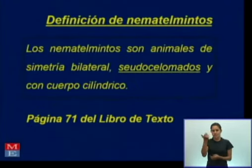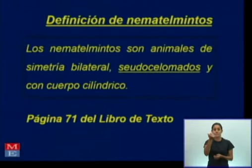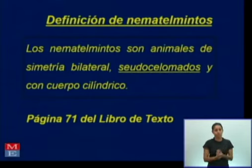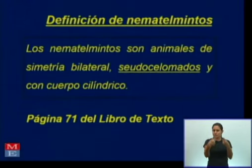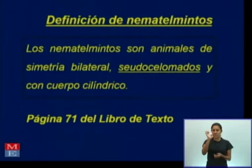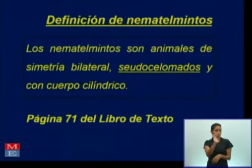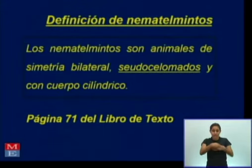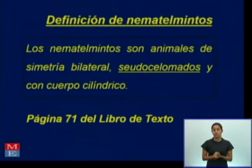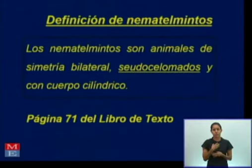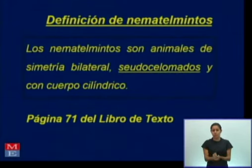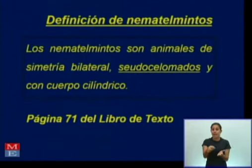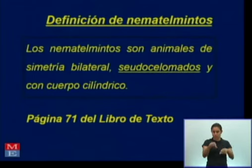¿Cuáles son las características que nos permiten agrupar a la lombriz intestinal, el oxiuro, el tricocéfalo y el necátor como nematemintos? Les presento la definición: los nematemintos son animales de simetría bilateral, igual que los platemintos. Pero aparecen diferencias: son animales pseudocelomados — pseudo quiere decir falso, falso celoma. Los platemintos no tienen celoma y los nematemintos tienen un falso celoma, porque la cubierta del cuerpo está cubierta por una capa de células y no así el tubo digestivo. Y con el cuerpo cilíndrico, mientras que los platemintos tienen el cuerpo aplanado. En la página 71 del libro de texto pueden ver la definición de este grupo.